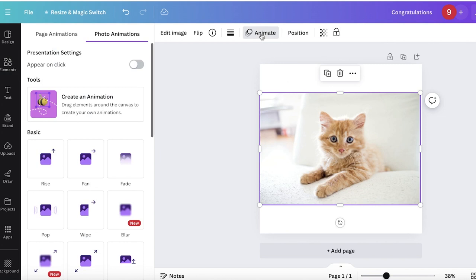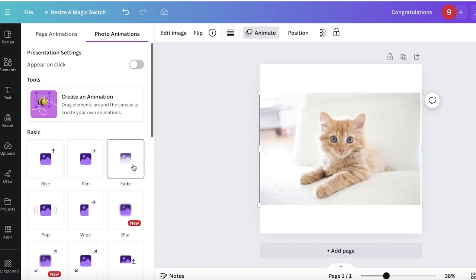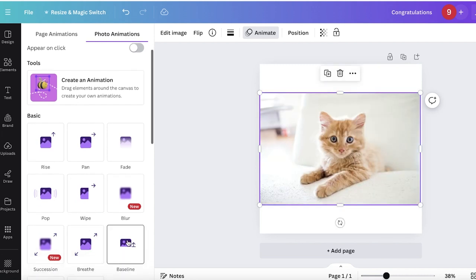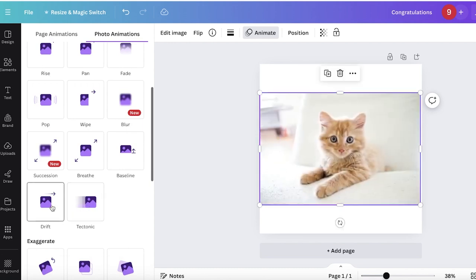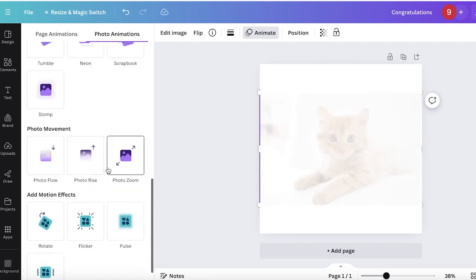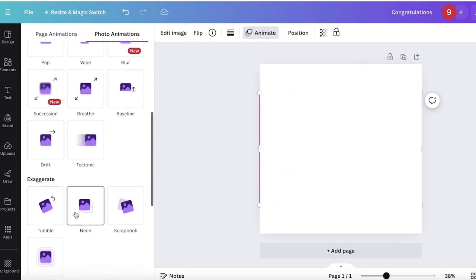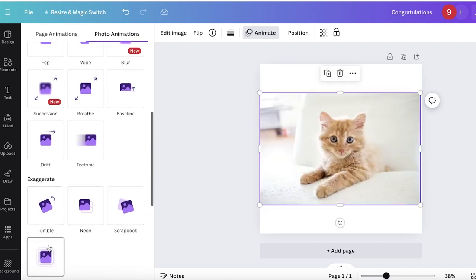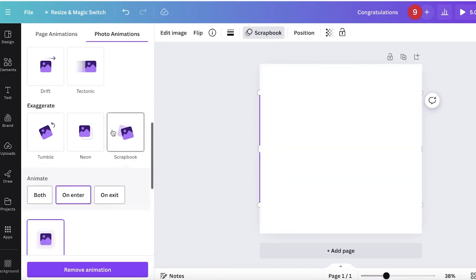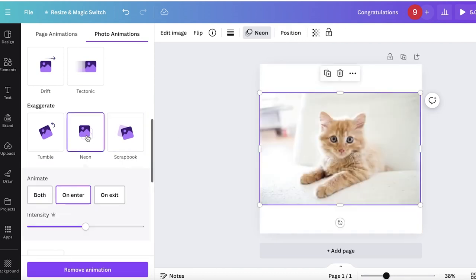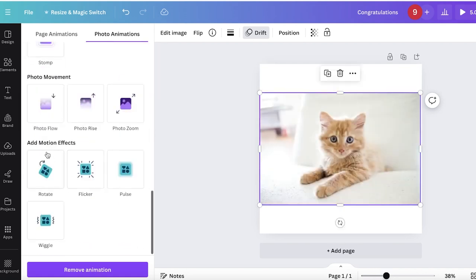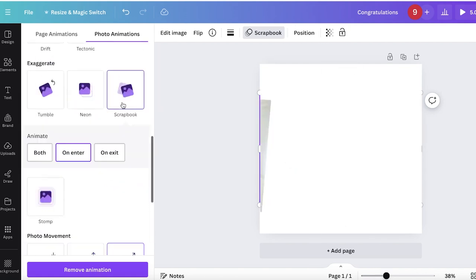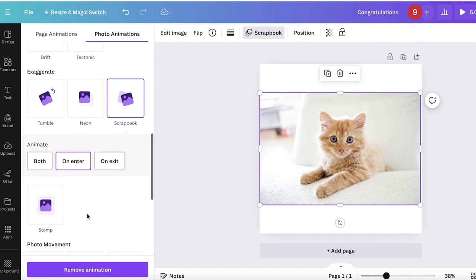One way to add movement is to select the photo, click on animate on the top, and add a simple transition or animation where the photo appears with an animation. This is the type you see in slides. Let's say I want to add something funky like the scrapbook one.